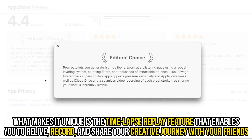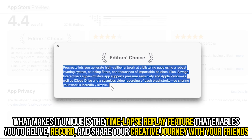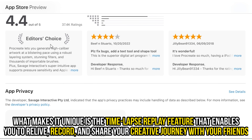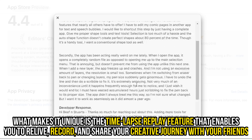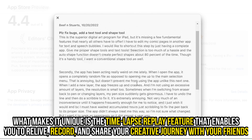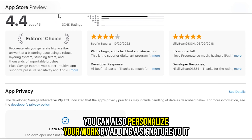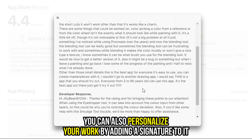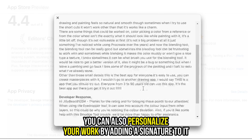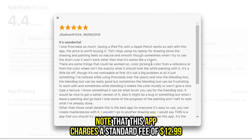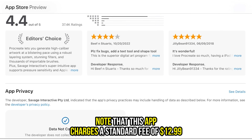What makes it unique is the time-lapse replay feature that enables you to relive, record, and share your creative journey with your friends. You can also personalize your work by adding a signature to it. Note that this app charges a standard fee of $12.99.